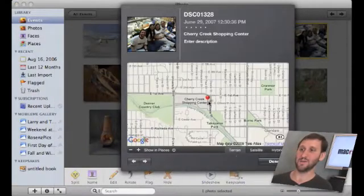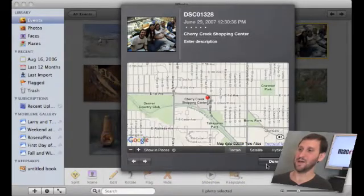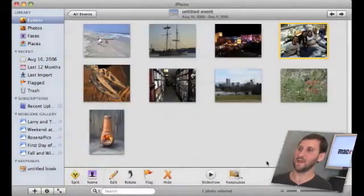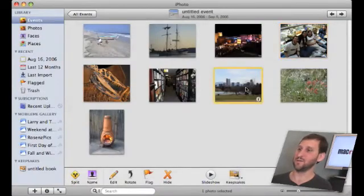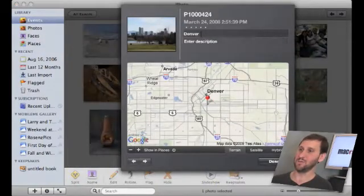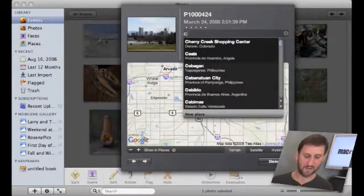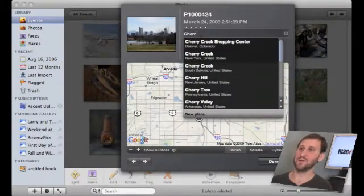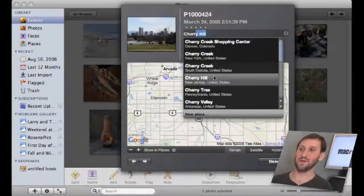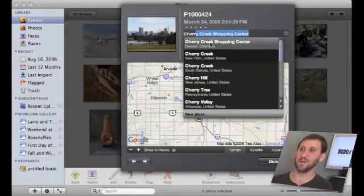There it goes. Now I have got that very specific item there in the database. I can hit Done and now if I wanted to assign another picture with the same thing it would remember that that is in my database. Right there. Cherry Creek Shopping Center. It even knows to use that ahead of other names that are similar because it is something that is specific to me.